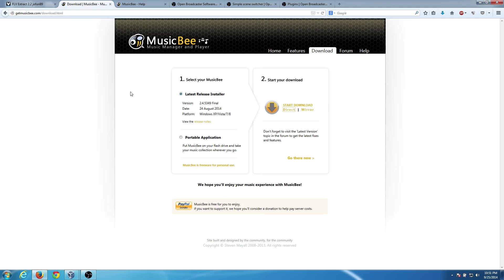And you can go get that from getmusicbee.com and the download page just put /download.html. Now, even though this is a player, it does have a built-in convert format feature. And that is what we'll be using to convert these SPX files.